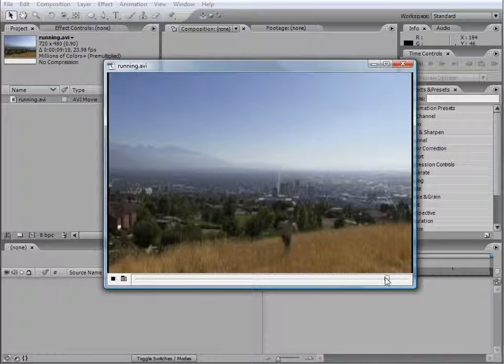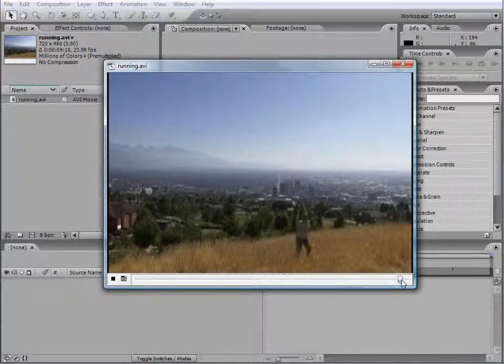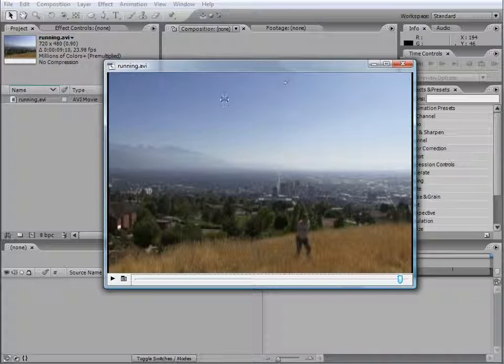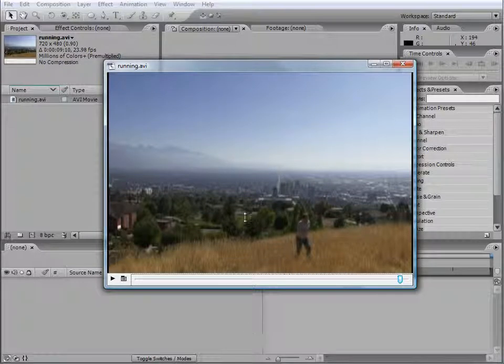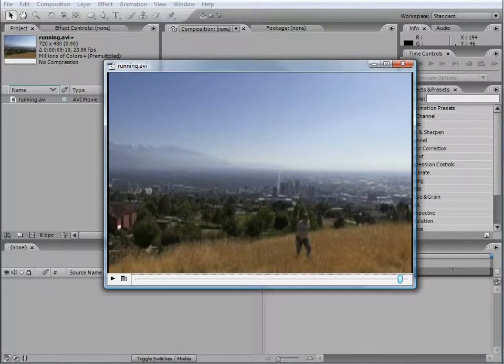You can see how very easy we can add. So here we have our footage. Next we're going to go ahead in Particle Illusion and import this footage.